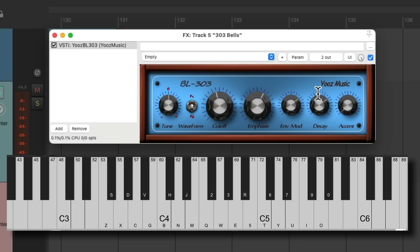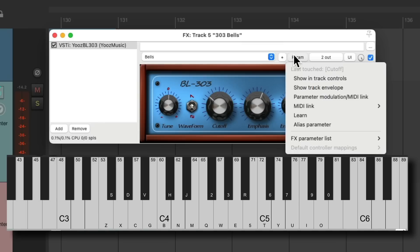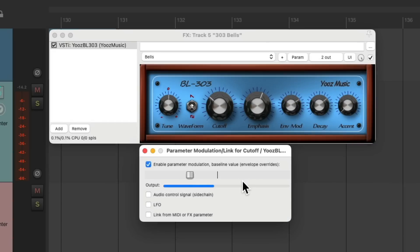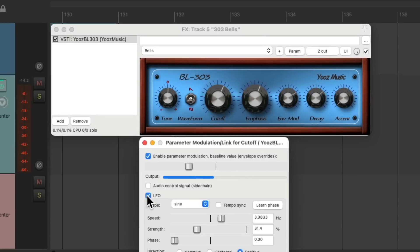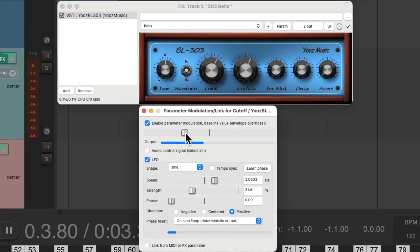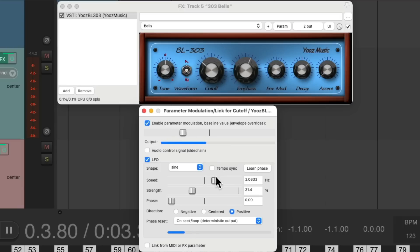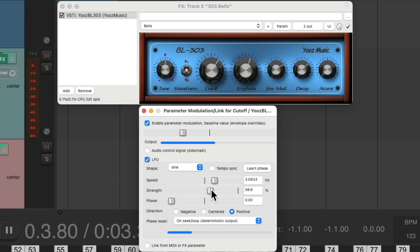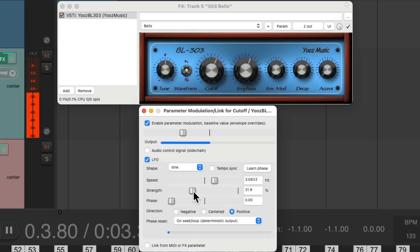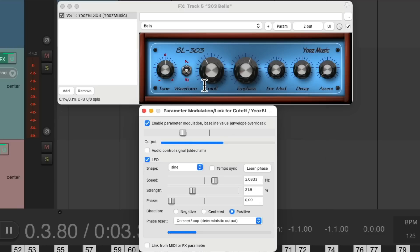So let's click the cutoff frequency so we can modulate it. Go to the menu and choose parameter modulation. Which opens up this dialog. Turn on the LFO. And we can adjust the modulation from here. Notice the cutoff is moving. We can adjust the area it moves in. The speed. The strength or how far it moves. Really far or not so far. And now let's hear what it sounds like. It adds more movement to the sound. As the cutoff is modulated in time. And we can modulate any of the knobs we want. But let's keep it like this for now.